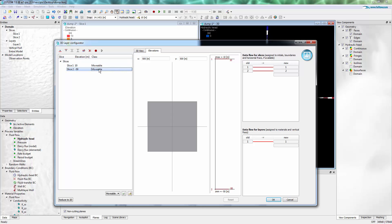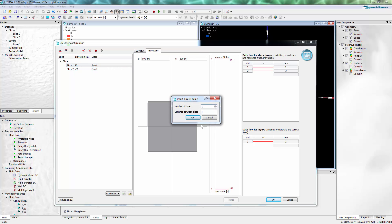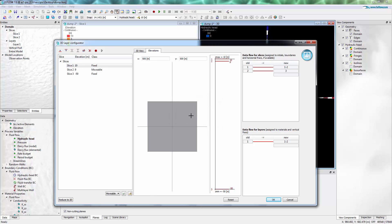I switch the bottom of the model slice 2 to fixed and top to fixed so that they cannot be changed, and I add one additional slice at elevation 0 which is the bottom of the waste drug dump.